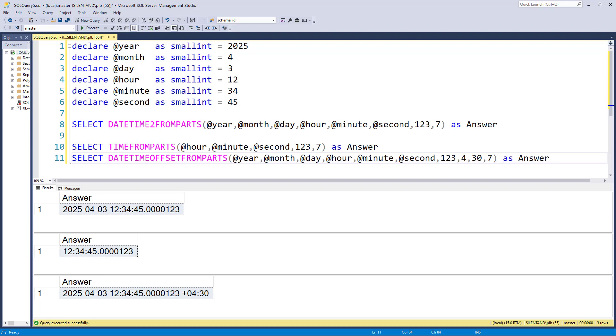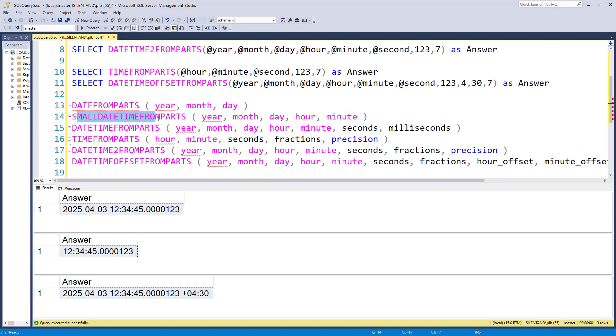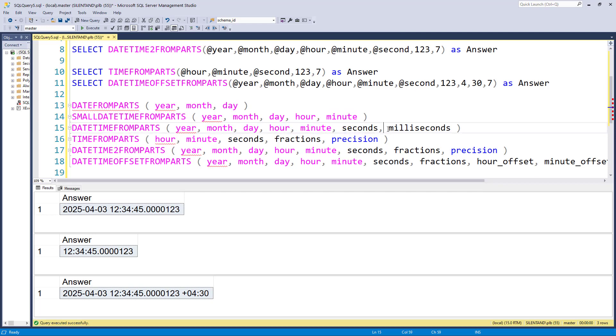So we have six different functions there. First of all, we have DATEFROMPARTS, which requires three arguments: year, month, day. SMALLDATETIMEFROMPARTS requires the hours and minutes as well. DATETIMEFROMPARTS requires year, month, day, hours, minutes, seconds, and milliseconds.